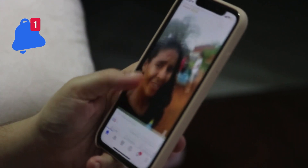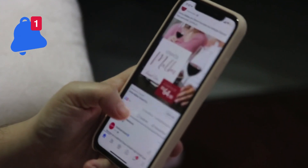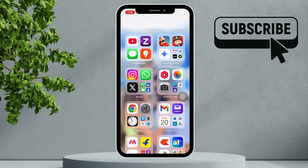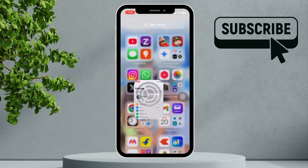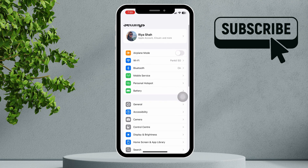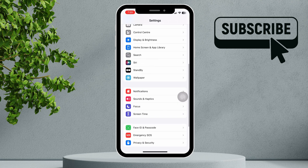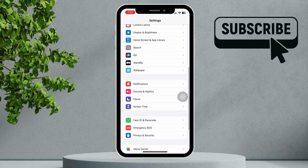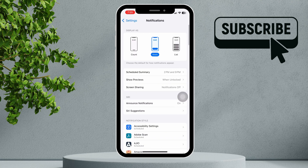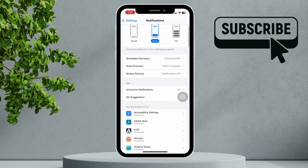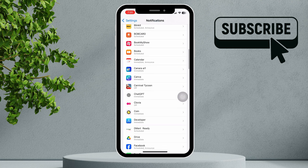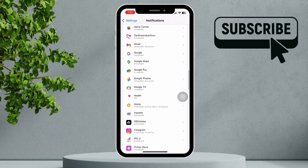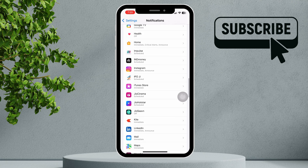Start by checking your notification settings. Open the Settings app, then scroll down to Notifications, and select Instagram from the available list. Make sure Allow Notifications is turned on.